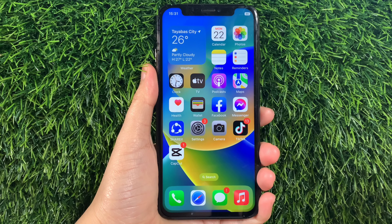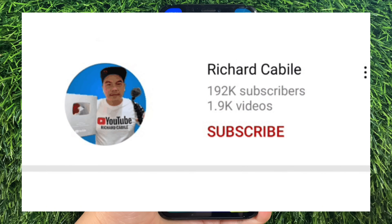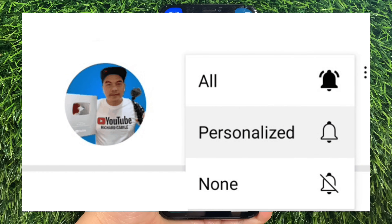But first, can you subscribe to this channel? Don't forget to hit the subscribe button and the bell to notify you for new updates. And let's start.